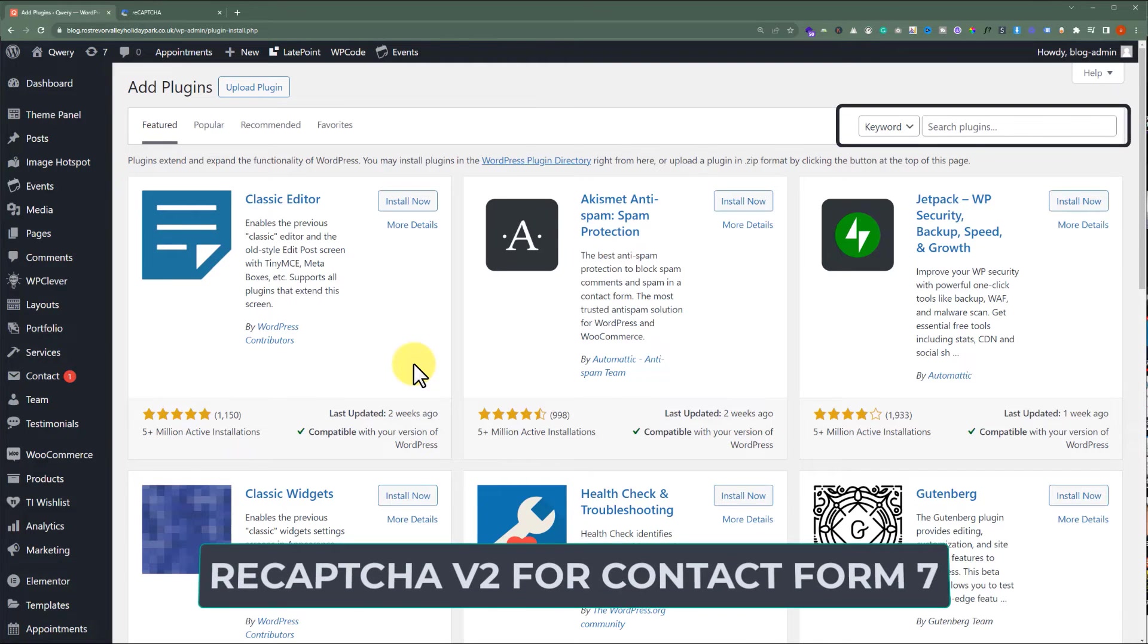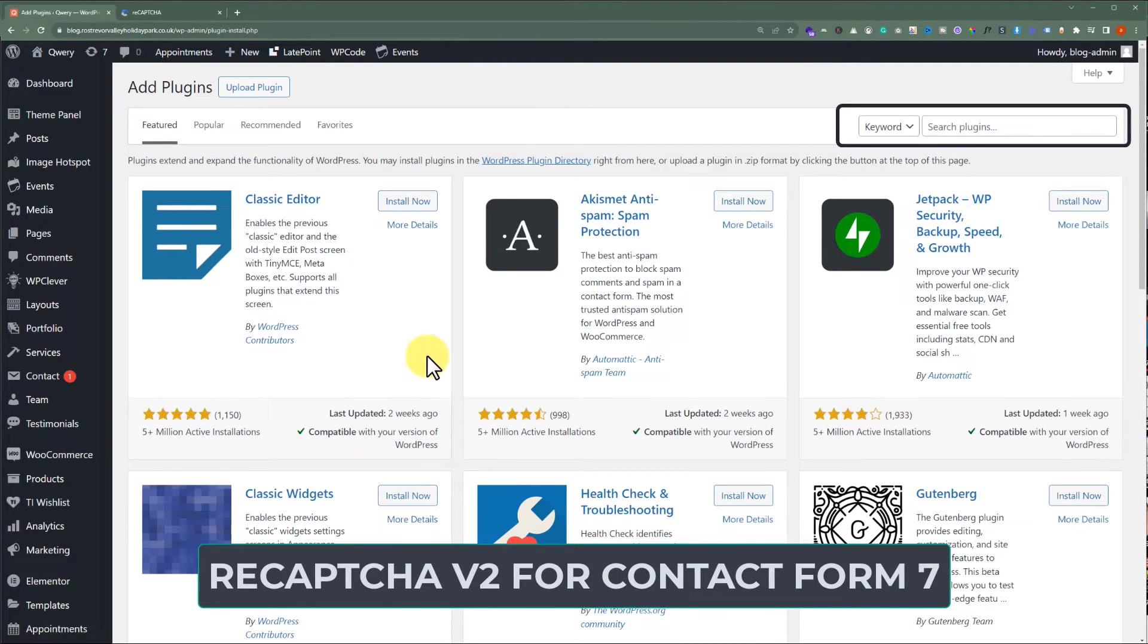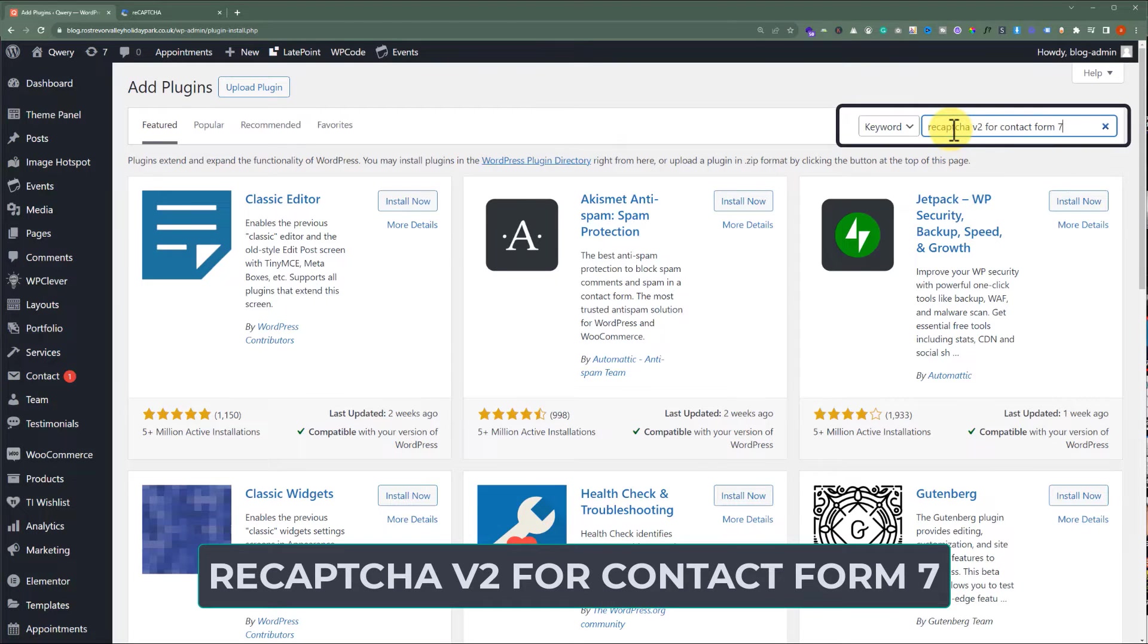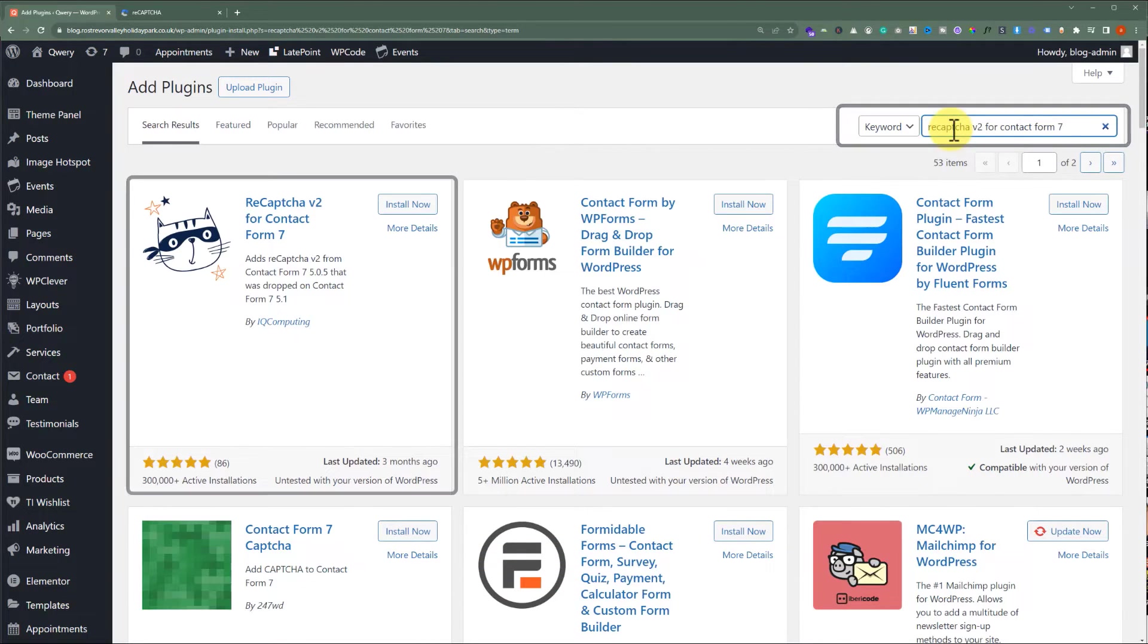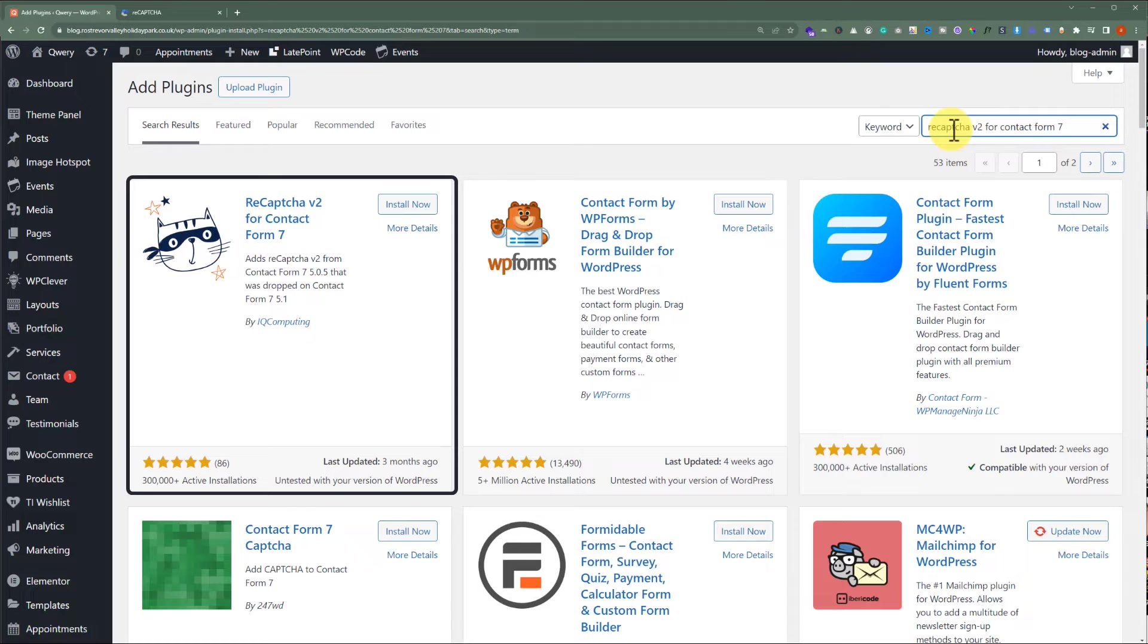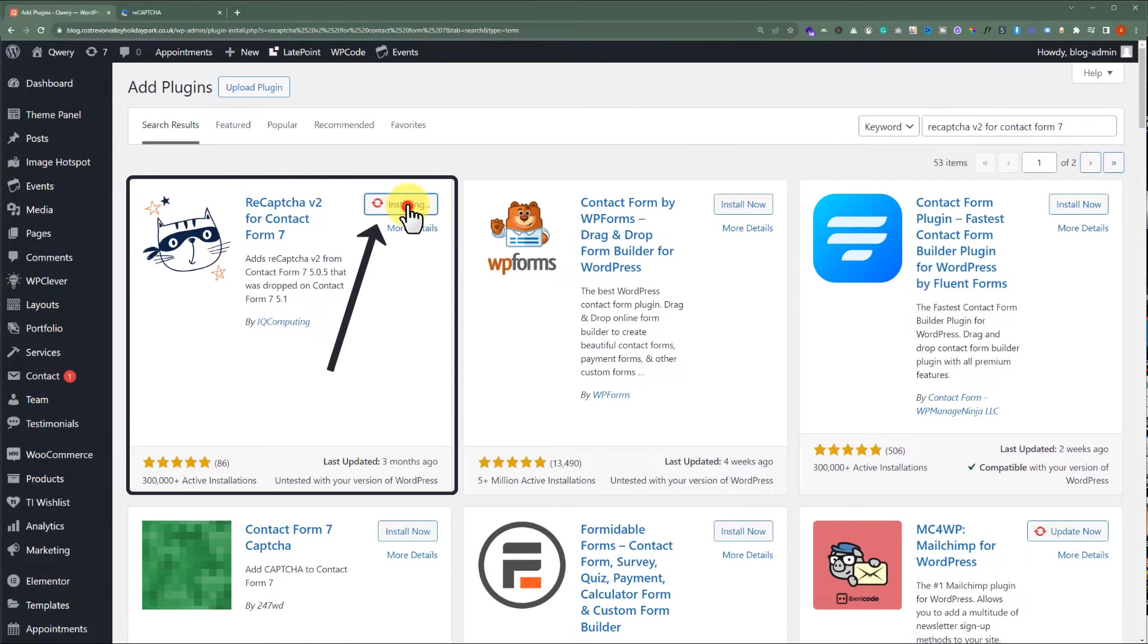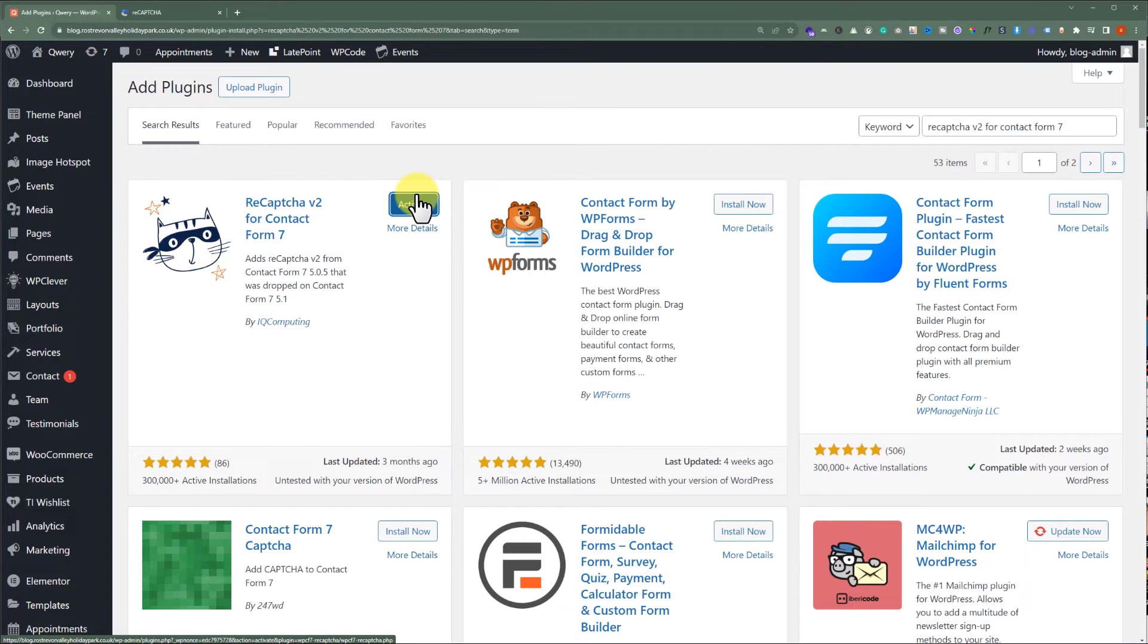Now, we will search for a plugin, reCAPTCHA V2 for Contact Form 7. After that, we are going to install and activate this first plugin. Click on the Install button. Once the plugin is installed, click on Activate.